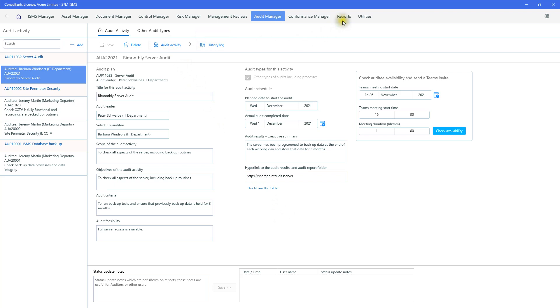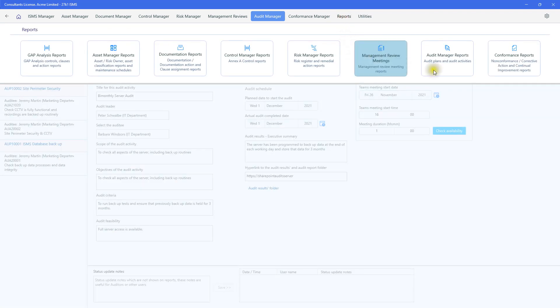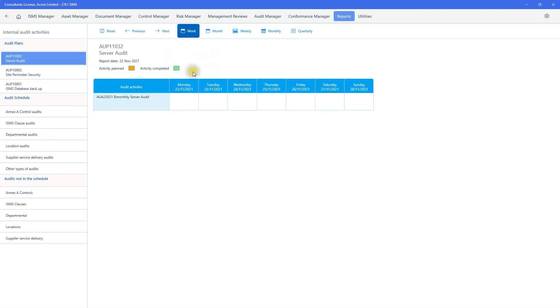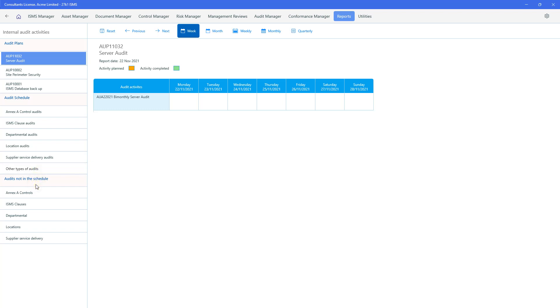So going back to the reports, just to highlight a few features in the audit manager reports. In the audit schedule, I've shown the audit of the server. We've got site perimeter audit and so on. Again, in the audit schedule, we can see controls and clauses and other elements of our ISMS which we'd like to audit. And conversely, we've got audits which aren't in the schedule. So if I were to click on, for example, the controls that we've audited so far...